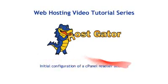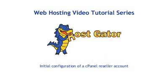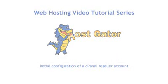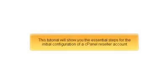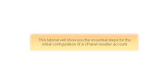Initial configuration of a cPanel reseller account. This tutorial will show you the essential steps for the initial configuration of a cPanel reseller account.